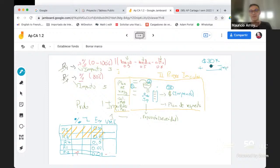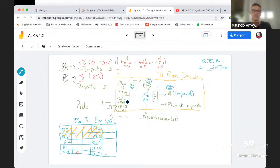¿De dónde saqué este 5K? Muchas veces la gente lo que hace es decir: es un 10%, que serían 3K. A veces es así, simplemente ponen un monto. Pero una forma de sacar los imprevistos mucho más precisa es haciendo un análisis de riesgo y calculando cuál es el valor monetario esperado, lo cual tiene mucho más sentido porque hubo un poco más de análisis.